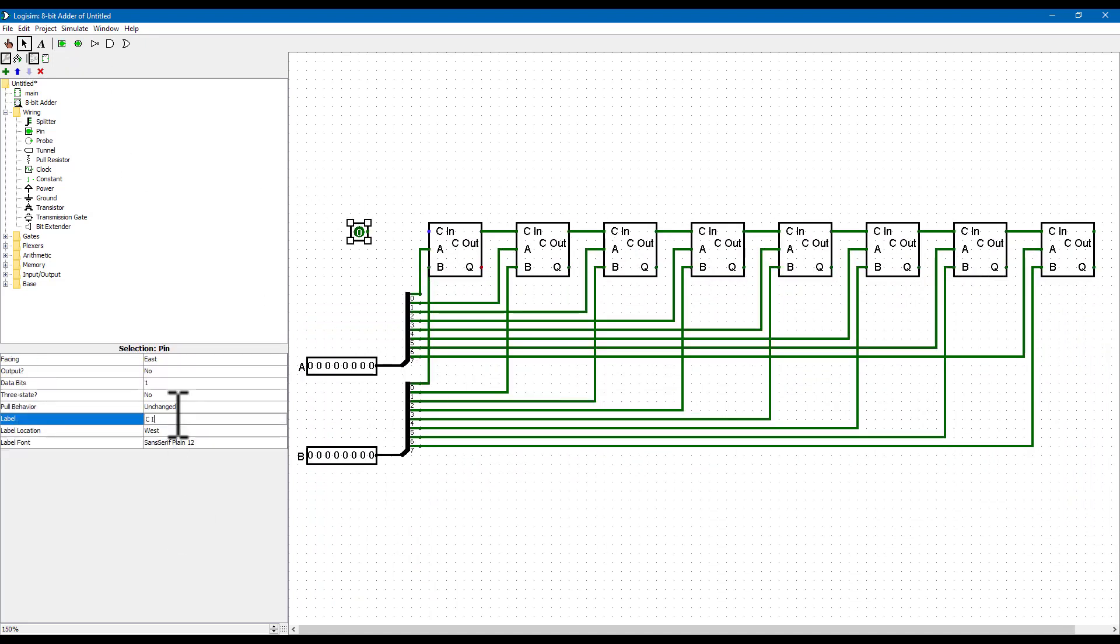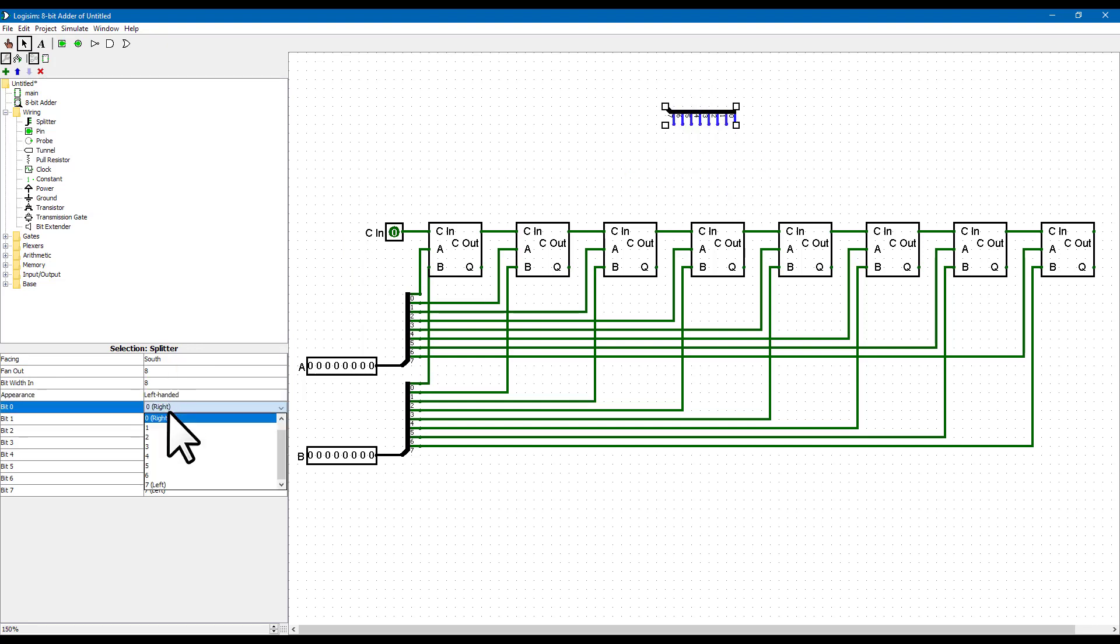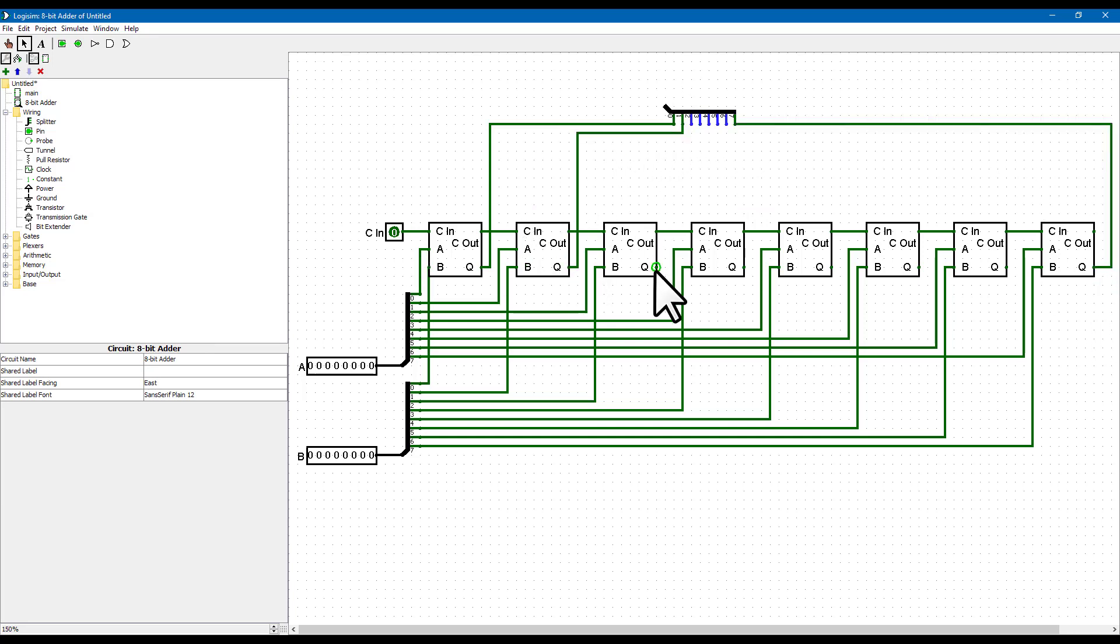And to finish off we create a carry input for the first carry in on the lowest bit, a carry output from the last bit, and an output bus for the result. We'll see how the carry input can be useful in a moment.